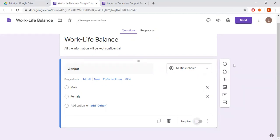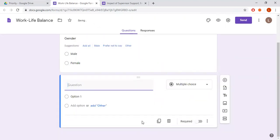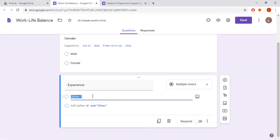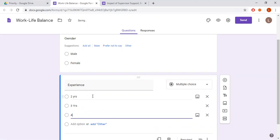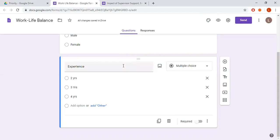Now I'm going to add another question by clicking the 'Add Question' button. Here I'm going to ask about experience and add different options: two years, three years, four years, and so on. Let's say I have only three options for now.